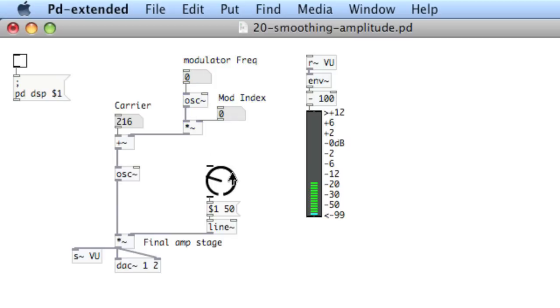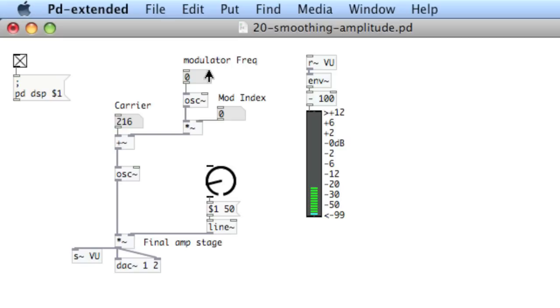So now we'll turn the volume down and turn the audio engine on. We hear the carrier frequency only. So what we'll do is we'll introduce a modulator frequency of one hertz, and then begin to push the modulation index. You'll hear vibrato.